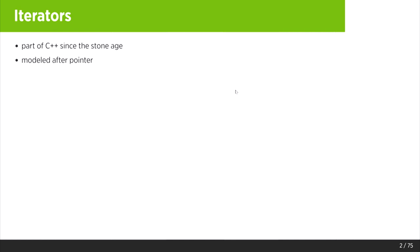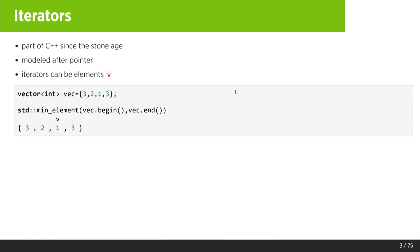In C++, iterators can really be two different things. They can be elements. So if you have a vector of integers, you can find the minimum element in that vector. It returns you an iterator, and the meaning of that iterator is clearly an element — it's one of the elements in the vector that is the minimum element.